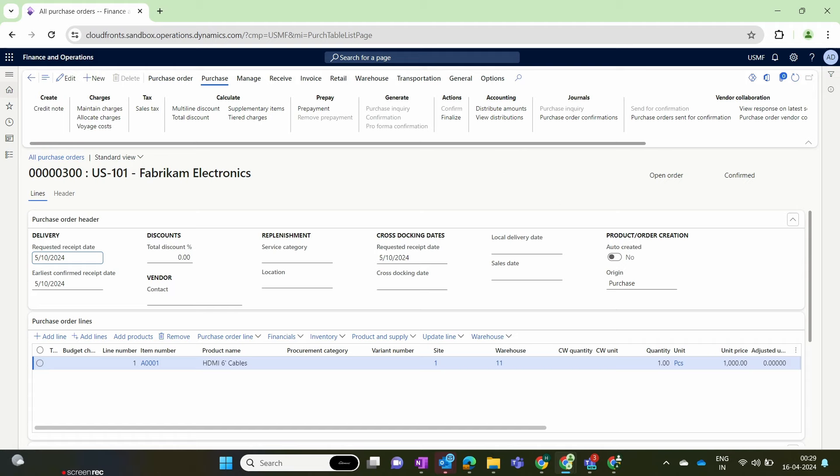Also, remember from the setup — if we have enabled the auto confirmation option within the vendor master, the purchase order will be automatically confirmed and the status will also change to Approved. As per that configuration, the status of the purchase order is automatically confirmed in Dynamics Finance and Operations.